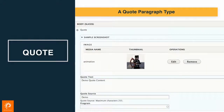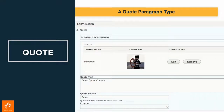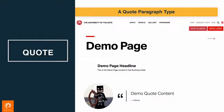By default, that screenshot is collapsed. And then once we hit save, we get our quote right there. And you could have ten of those, one of those, however many you wanted.